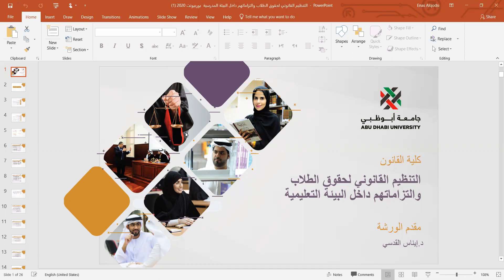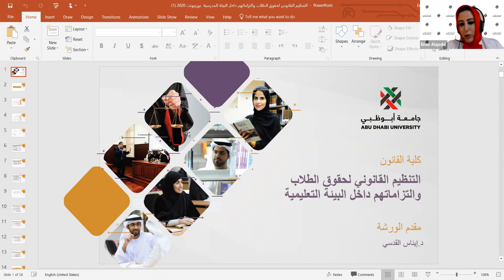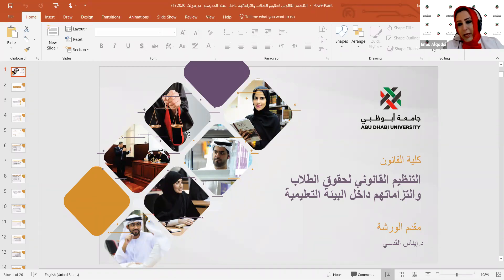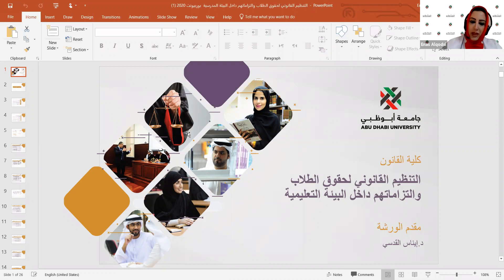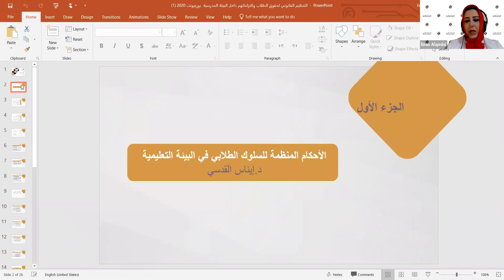سنتطرق في الجزء الأول للوائح والقواعد القانونية التي تحكم الطلاب داخل البيئة التعليمية، ثم ننتقل إلى أهم الحقوق الممنوحة للطالب وأهم الالتزامات التي تقع على عاتقه. نبدأ أولاً بالأحكام المنظمة للسلوك الطلابي في البيئة التعليمية.